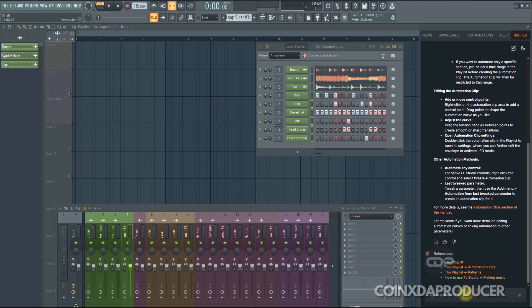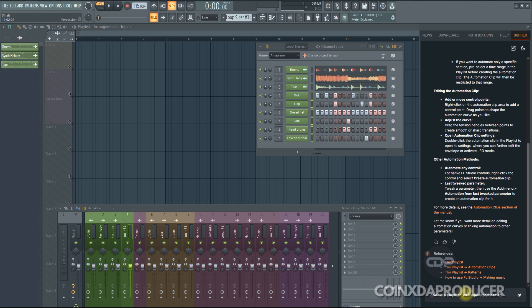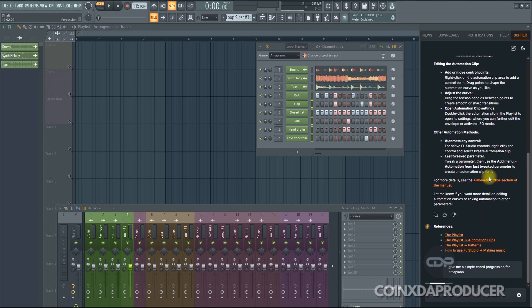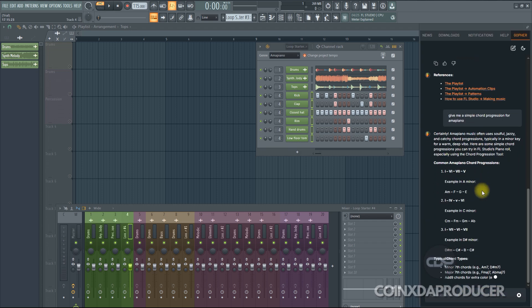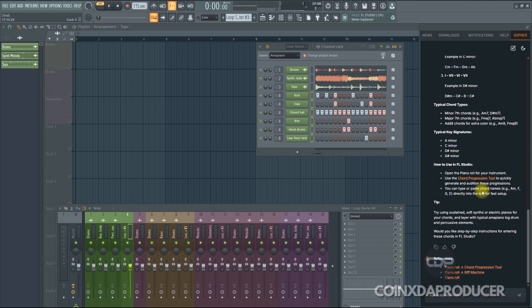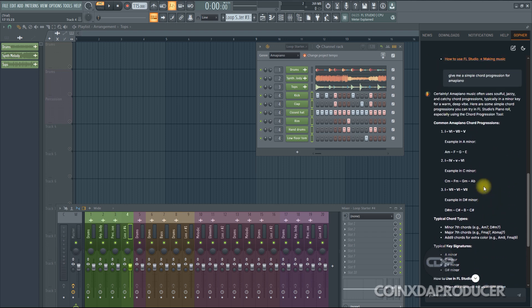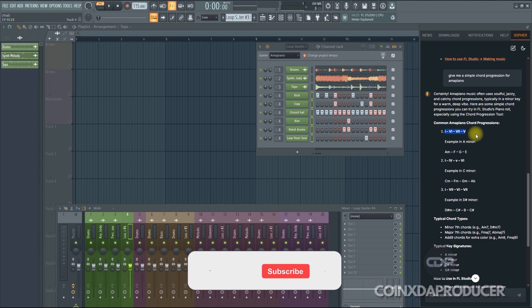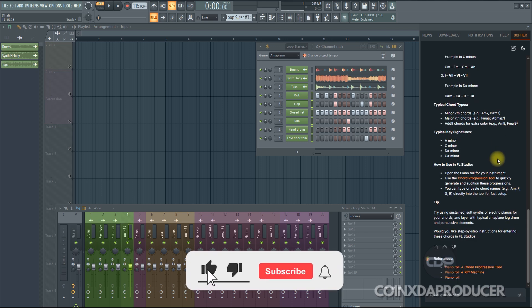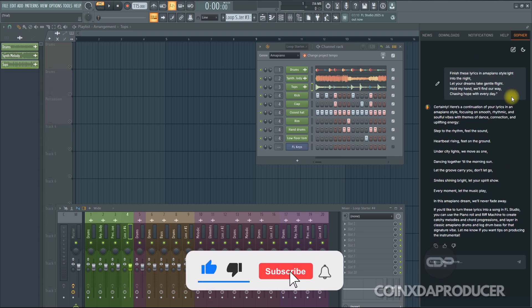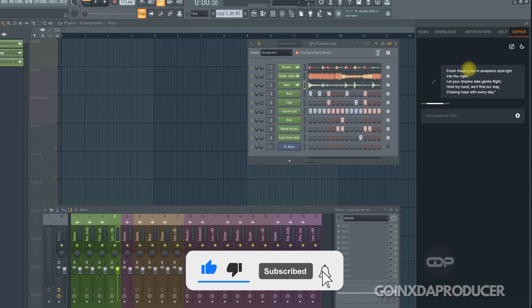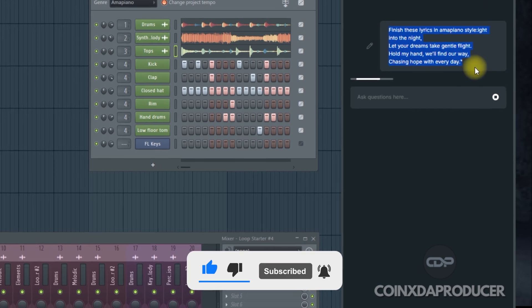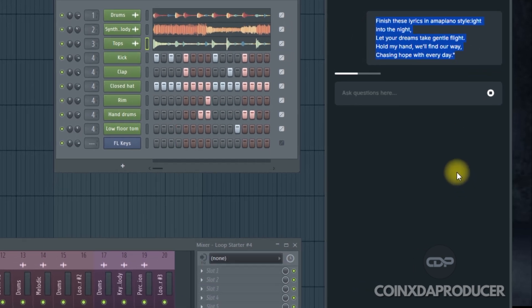Right, let's find out something else. Give me a simple chord progression for Amapiano. Amazing. As you can see, it has given it to you. Certainly, Amapiano Music often uses soulful, jazzy, and catchy chord progressions, typically in a minor key for one deep vibe. Here are some simple chord progressions you can try in FL Studio piano roll. See what it gave? And with this information, you already know what to do. So you can also use it to complete your song lyrics, if you are losing ideas on what to write.